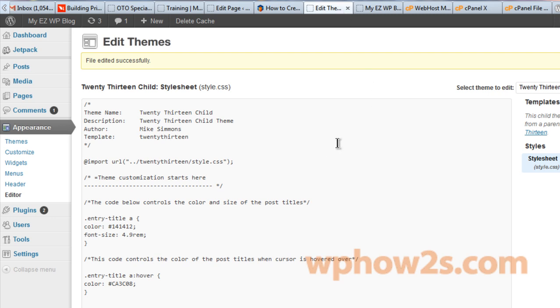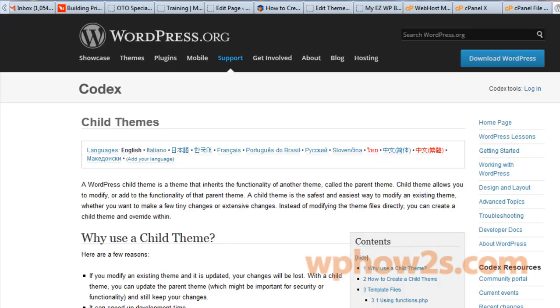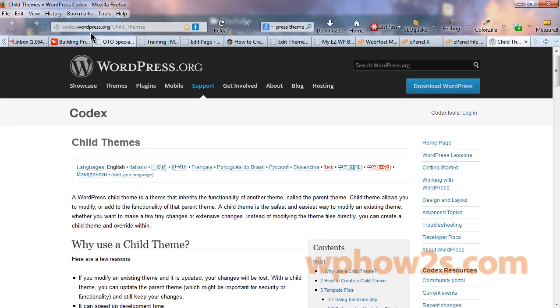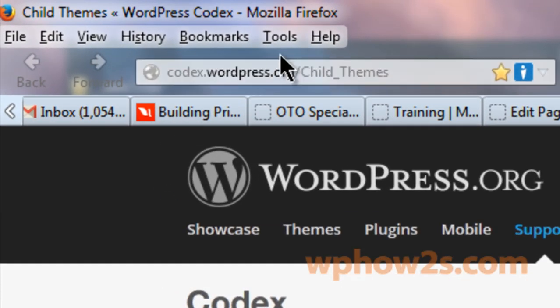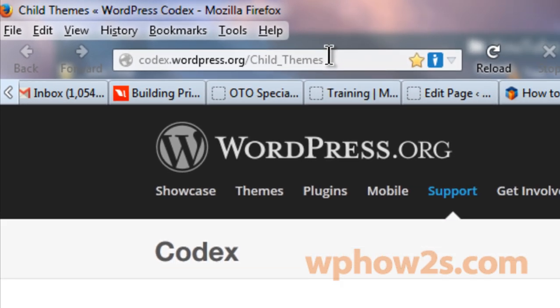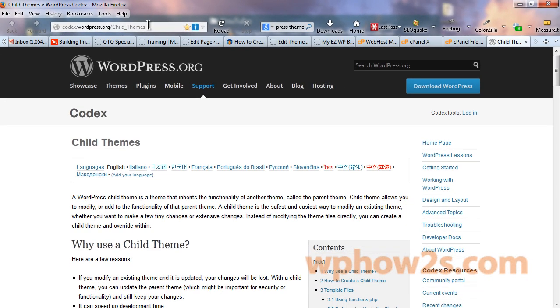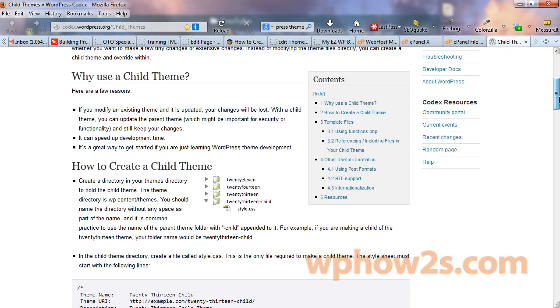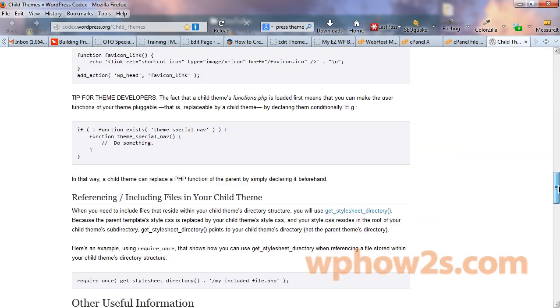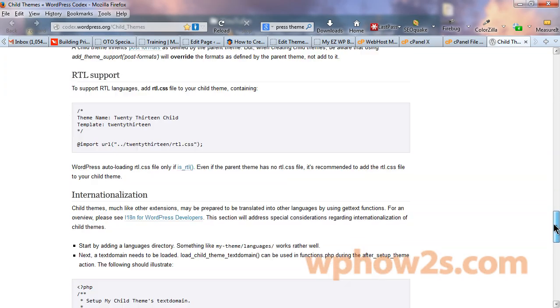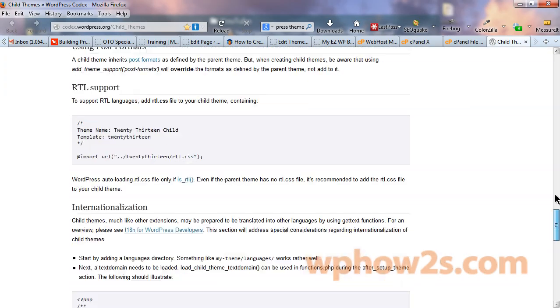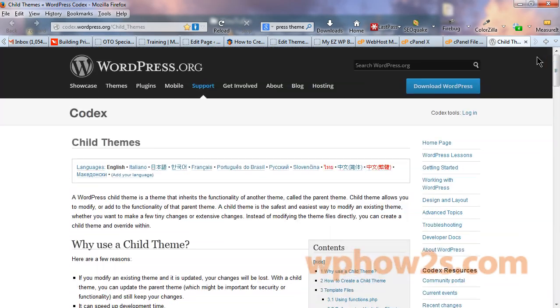I highly recommend you do so. It's a very simple process. Now if you want to know more about child themes, you can go to wordpresscodex.wordpress.org slash child underscore themes. I'll put that link in the video description too. And that will tell you pretty much anything you need to know or don't even want to know about child themes and more. So I hope you enjoyed this video.